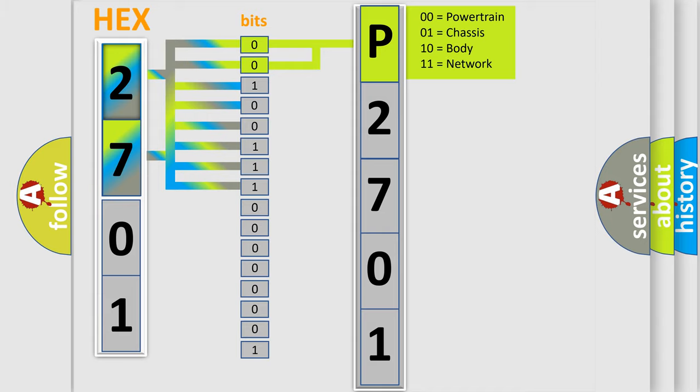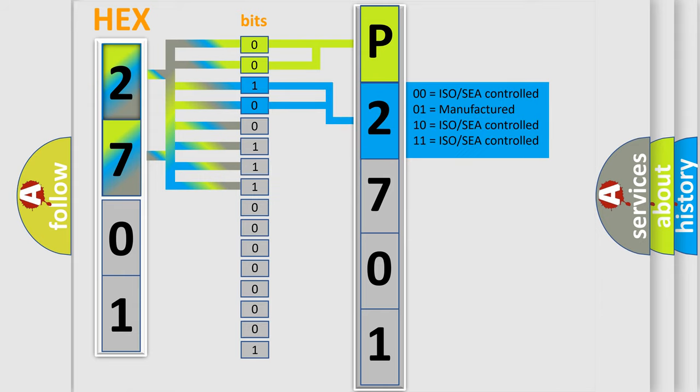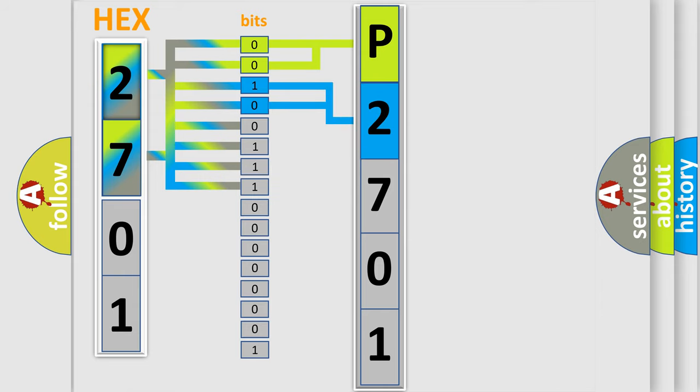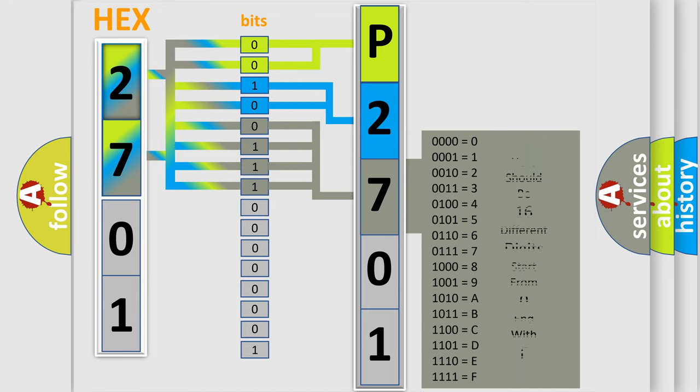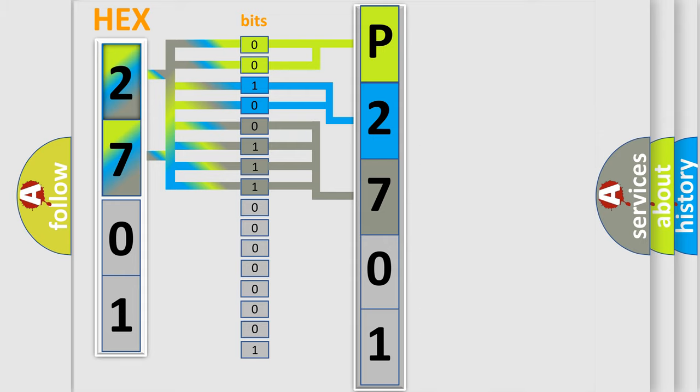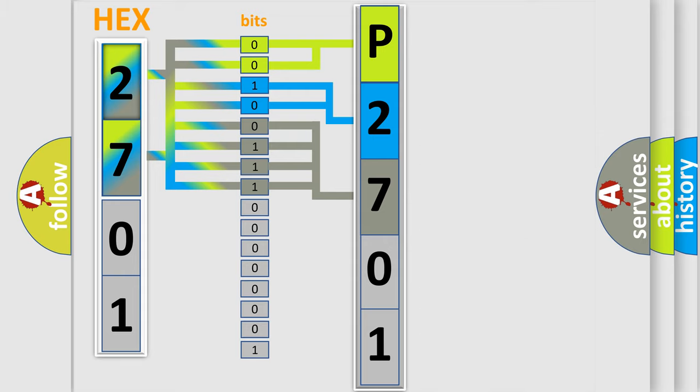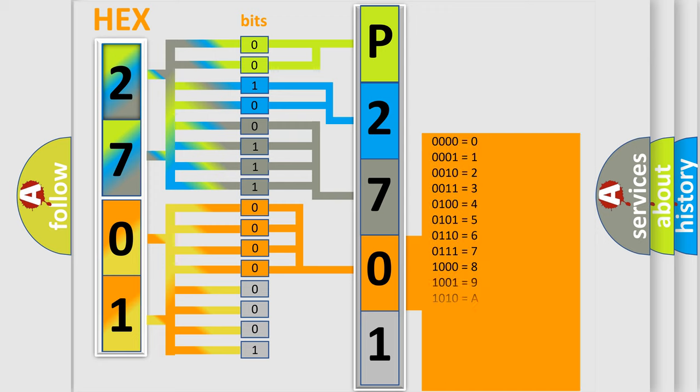The next two bits again determine the second character. The last bit styles of the first byte define the third character of the code. The second byte is composed of a combination of eight bits. The first four bits determine the fourth character of the code, and the combination of the last four bits defines the fifth character.